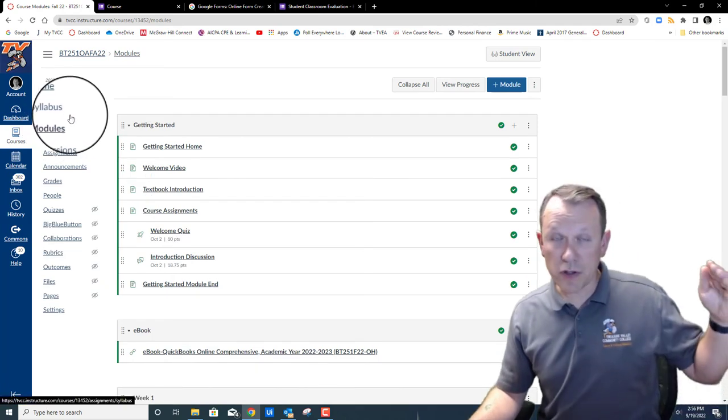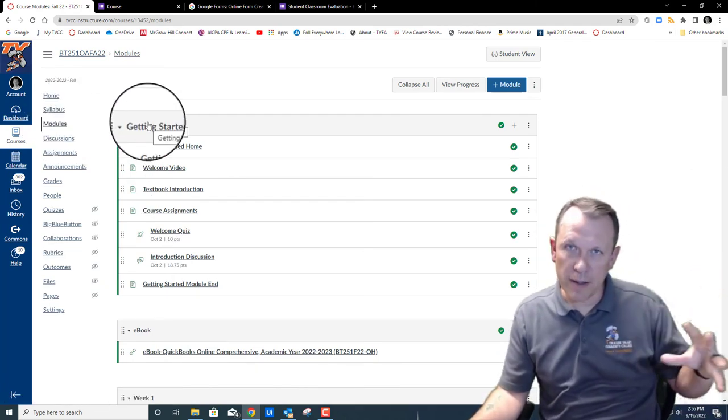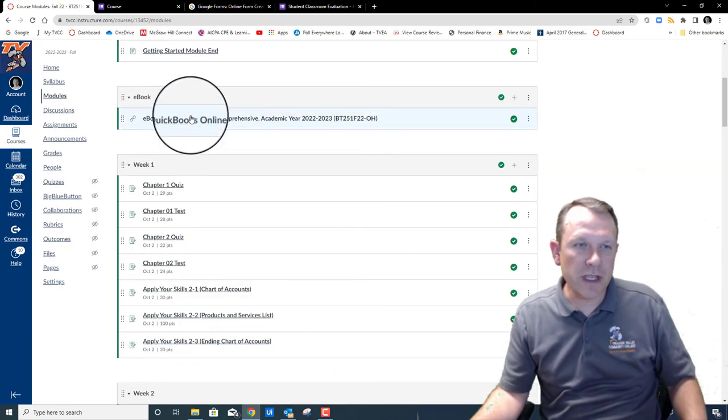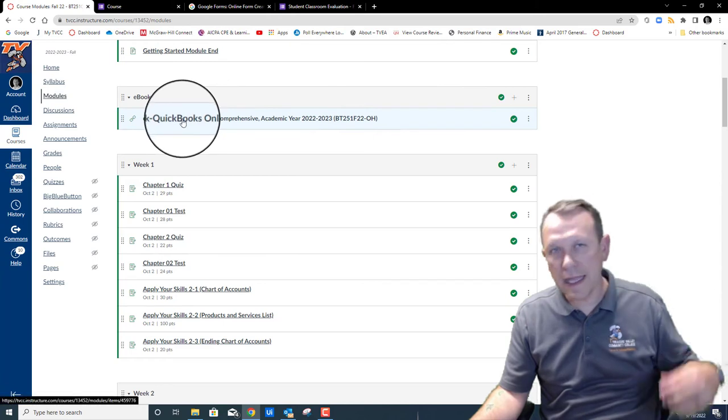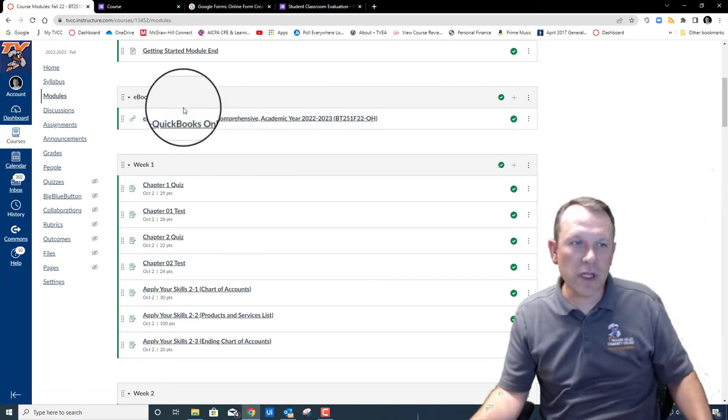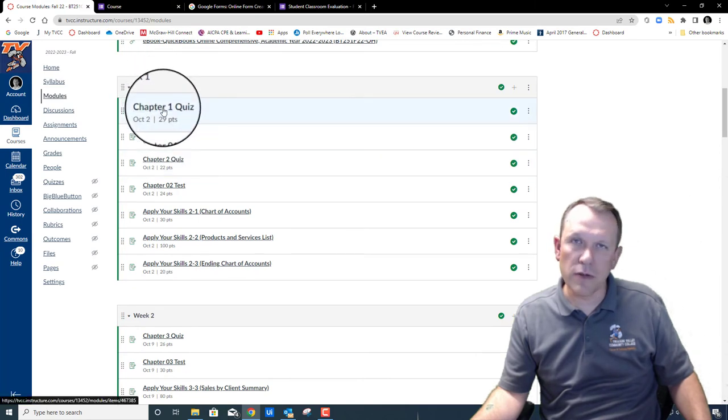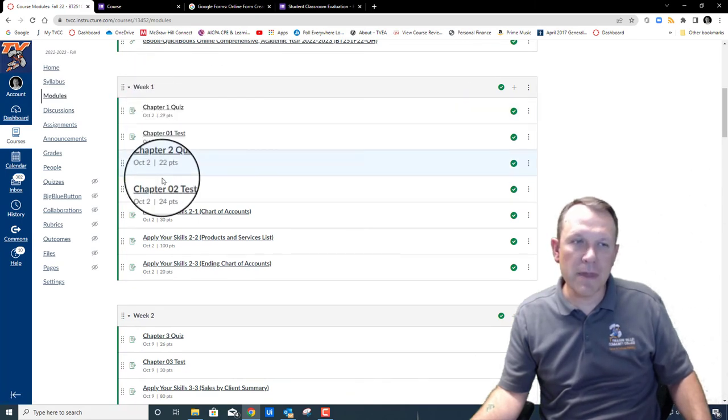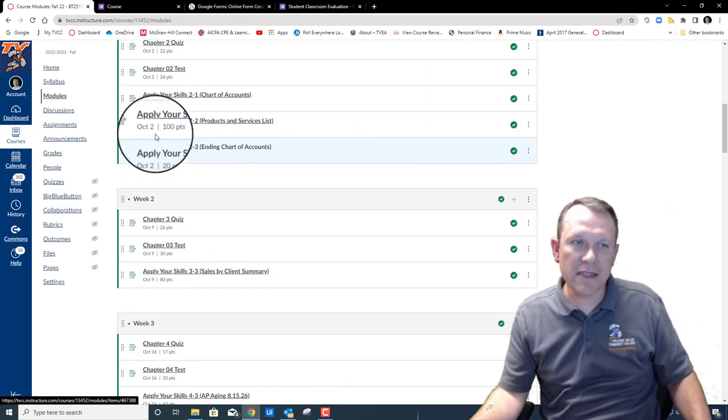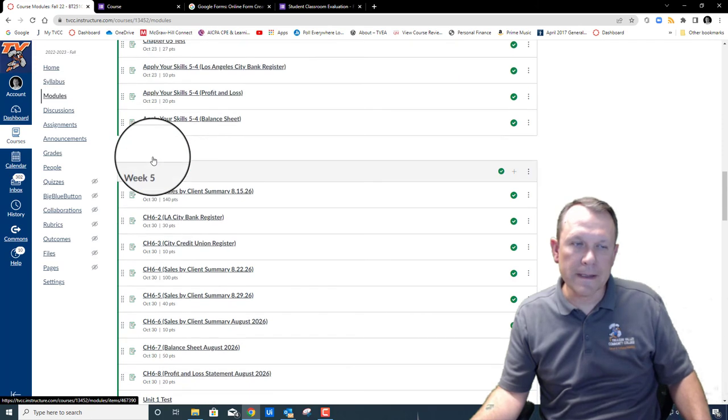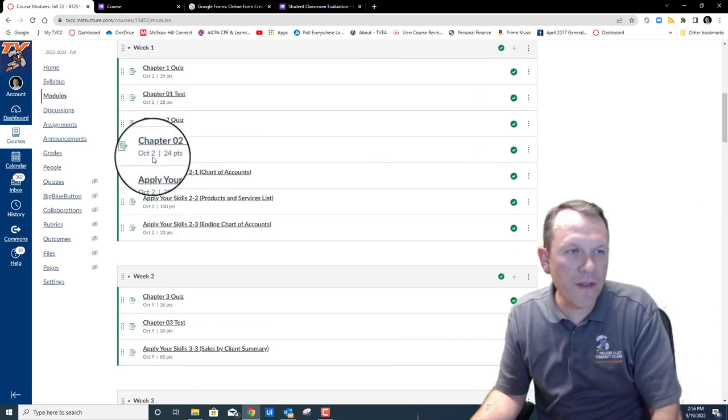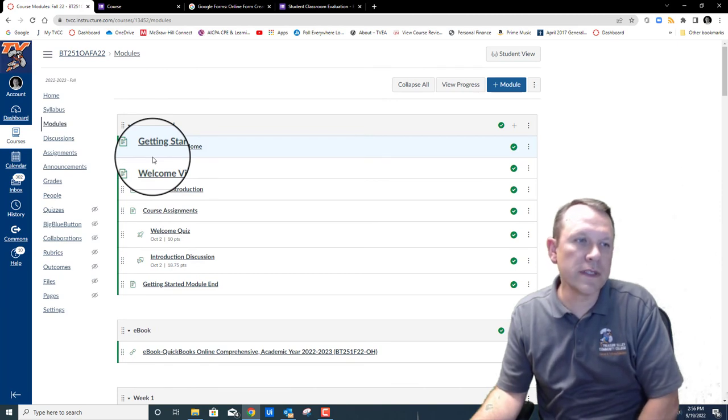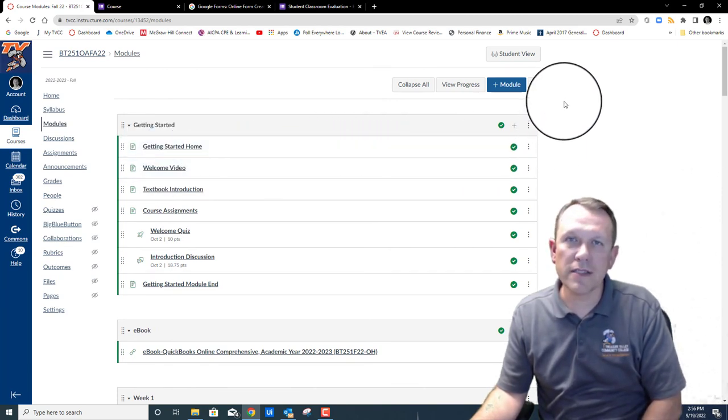The modules is starting with what we just walked through, the Getting Started welcome module. There's an e-book link here that's a quick way to get to the e-lab kind of e-book side of things for the class. These are all the assignment links. This is going to help you access and submit all of these quizzes and tests and Apply Your Skills assignments for the class as well. So that's kind of a quick overview on things that you're going to be able to go and look at and use.